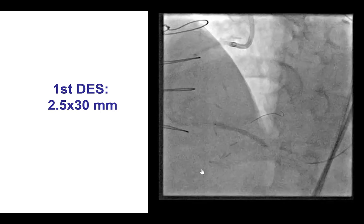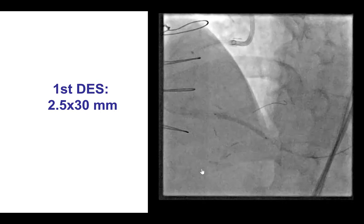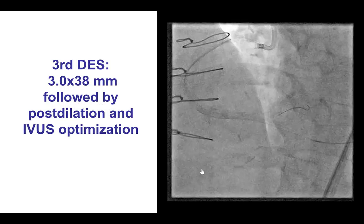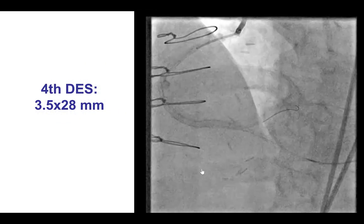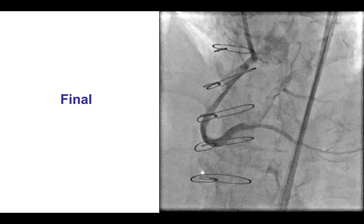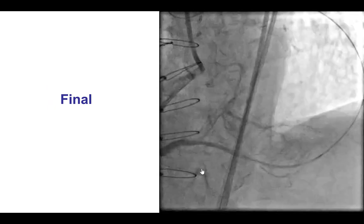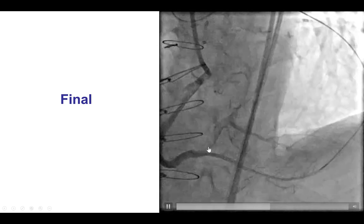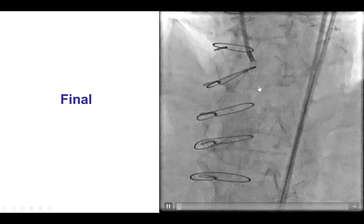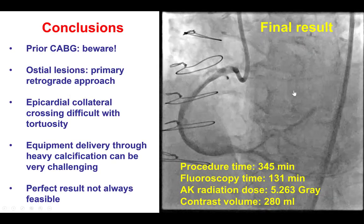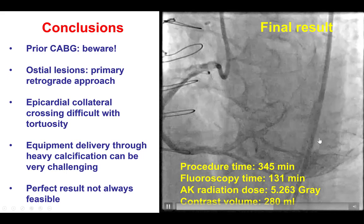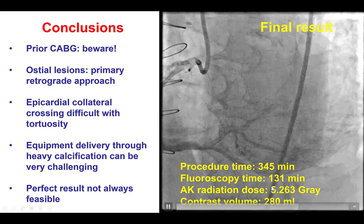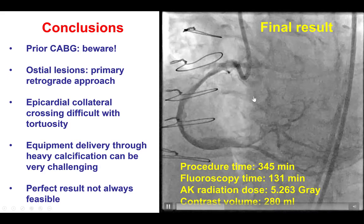As a result, after a long time, we decided to proceed with stenting, securing the PDA. We placed four drug-eluting stents all the way from the PDA to the ostium of the right coronary artery. We used IVUS to optimize the stents. There was of course significant calcification, and this is the final result. We did have flow into the right coronary artery all the way to the PDA. There is some subintimal dissection and some flow into the right posterolateral which is not optimal, but given that it had been a very long case with 131 minutes of fluoroscopy and 5.2 gray of radiation, we had to stop at this time.